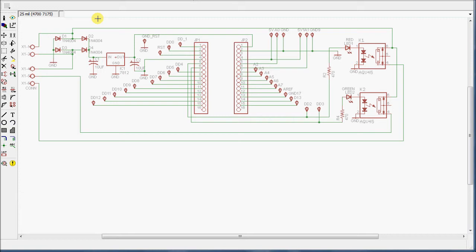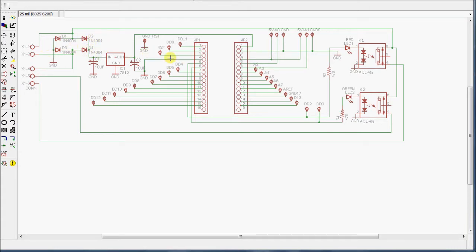And in this program here, which is called Eagle PCB, which is a free downloadable program with some restrictions about the module size and so forth, it's pretty easy to draw these schematics and get everything connected up properly.